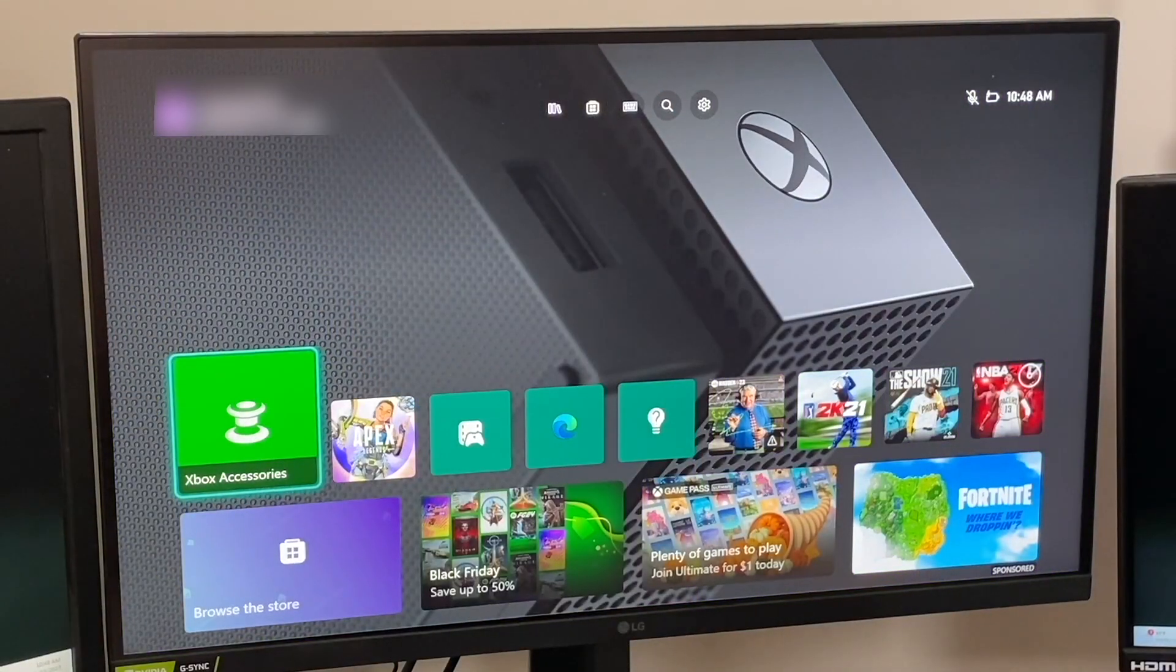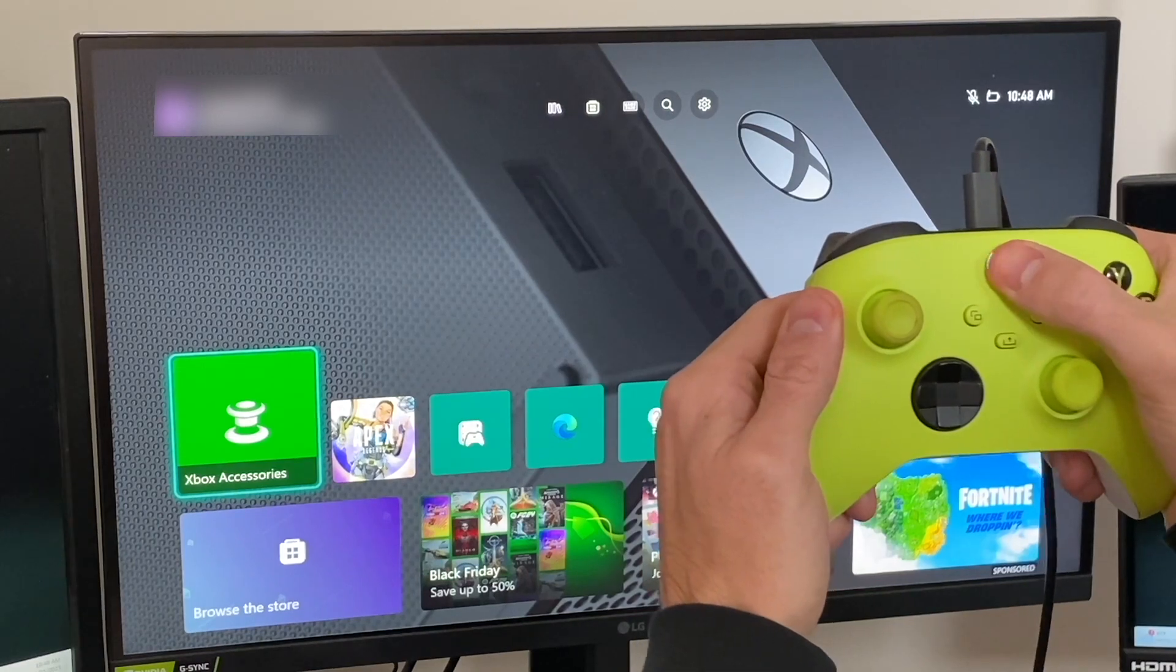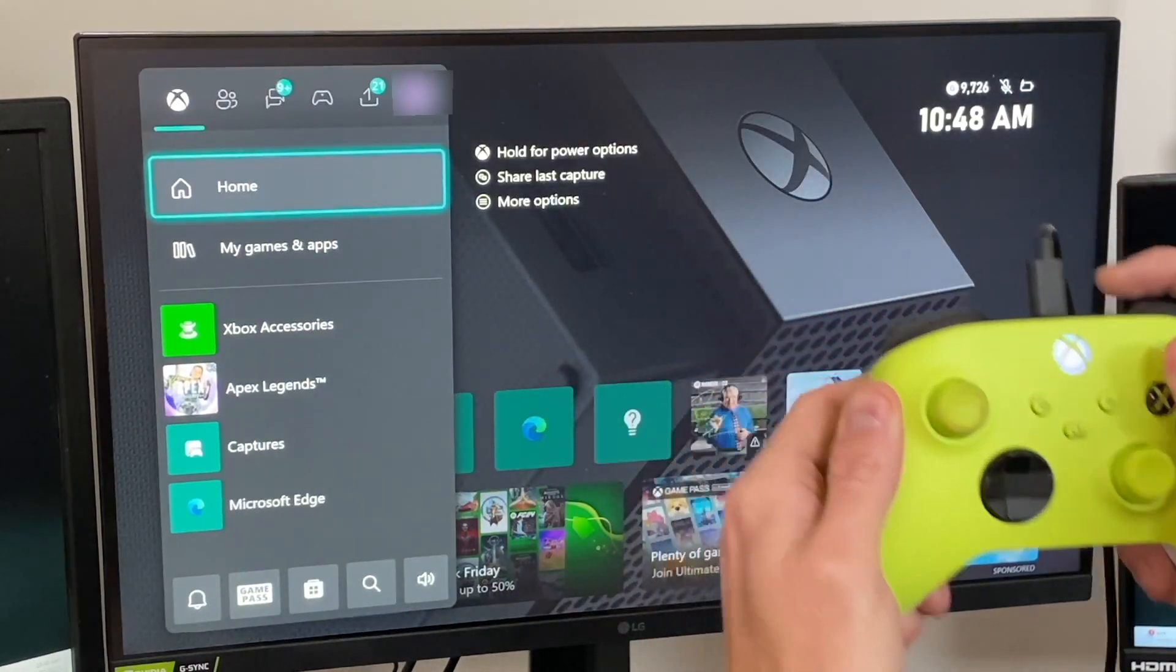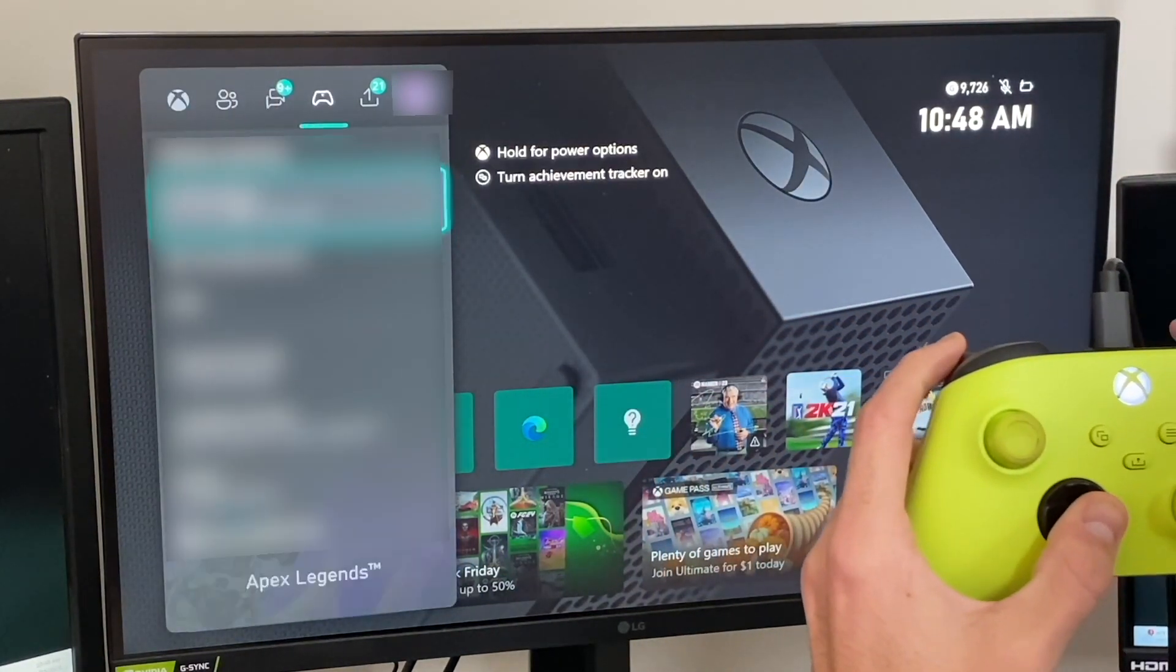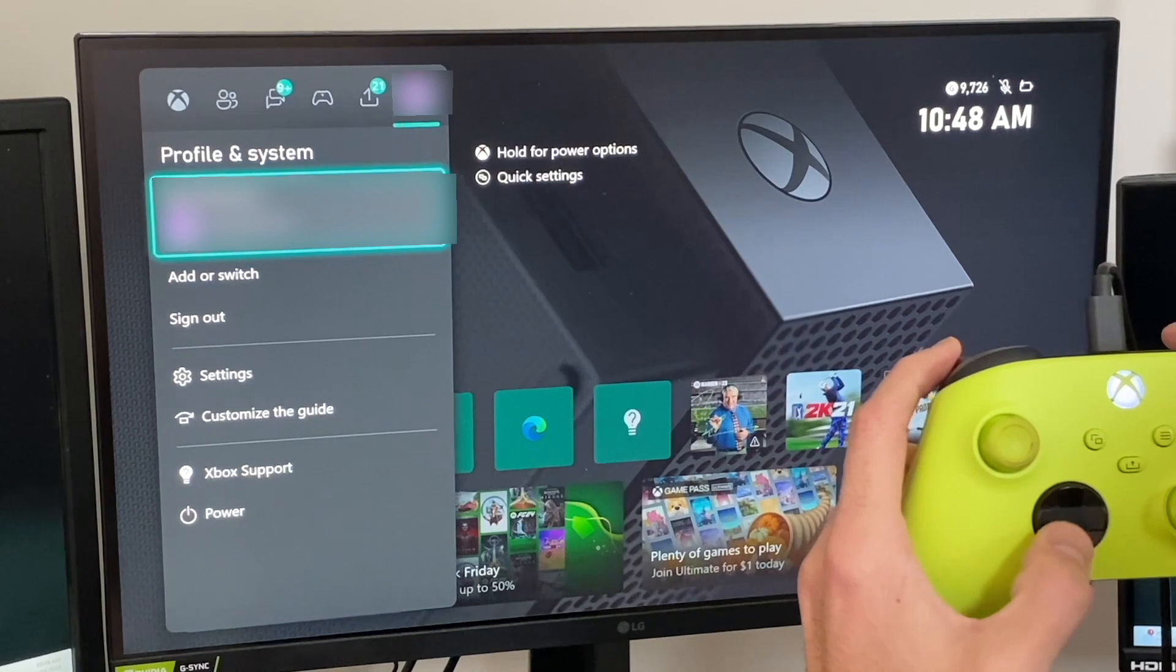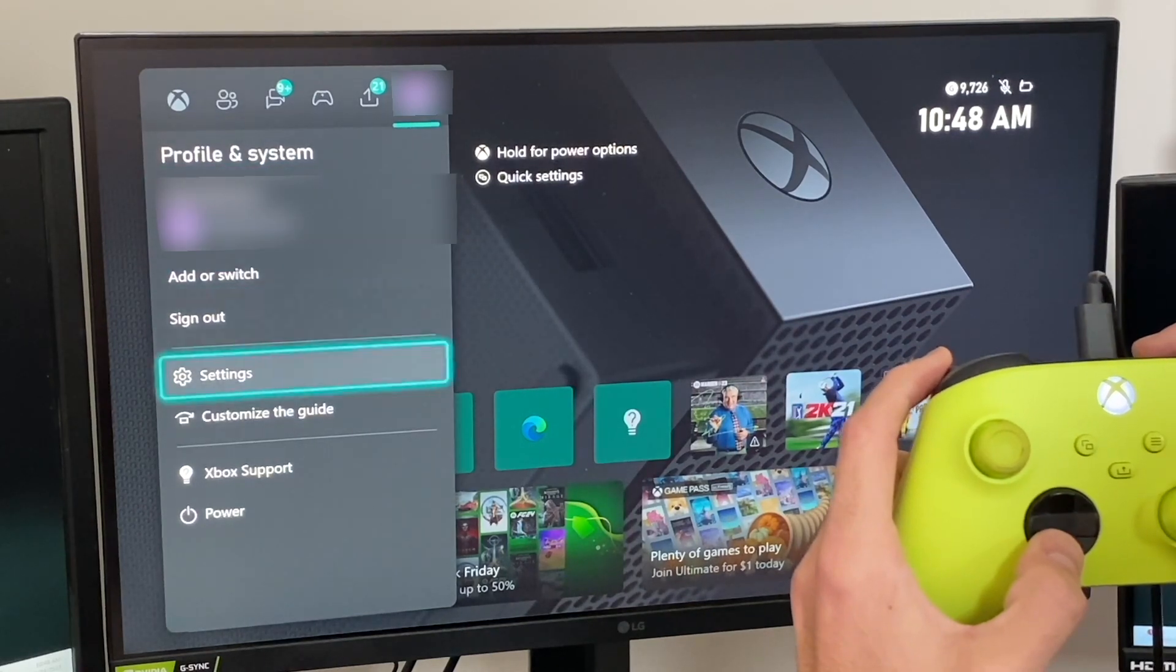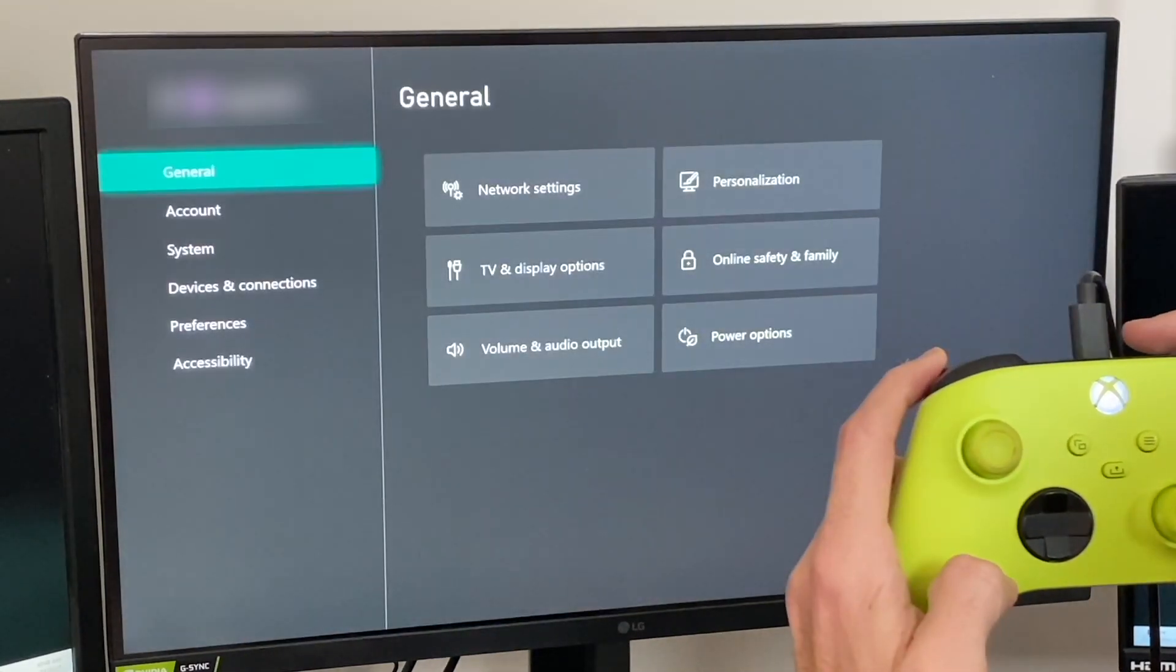So from the home screen, we'll go ahead and hit the Xbox button, and it will bring up the Xbox menu. Next, we'll navigate over to our profile. We'll scroll down until we go to settings.